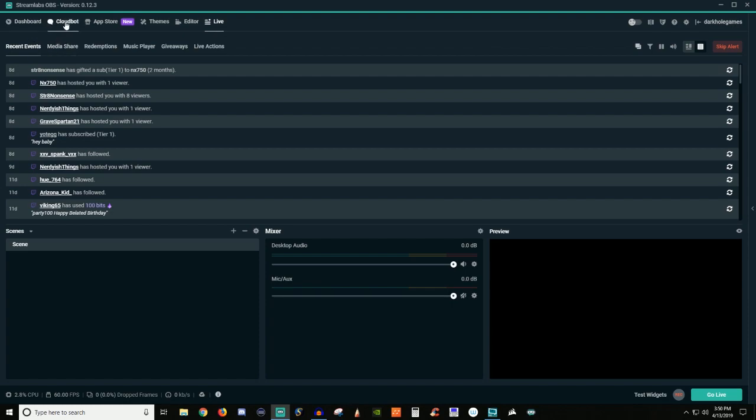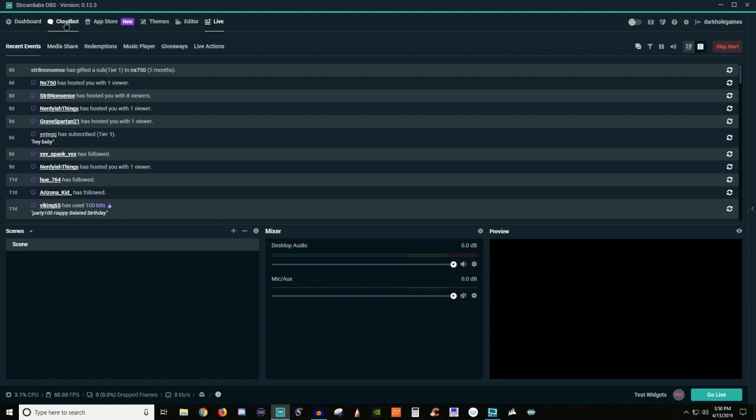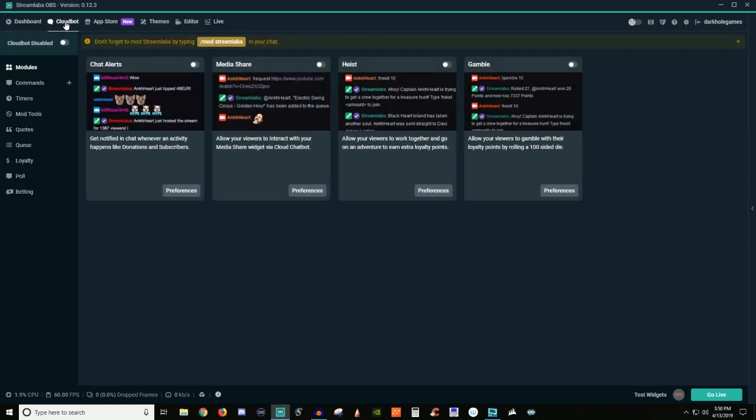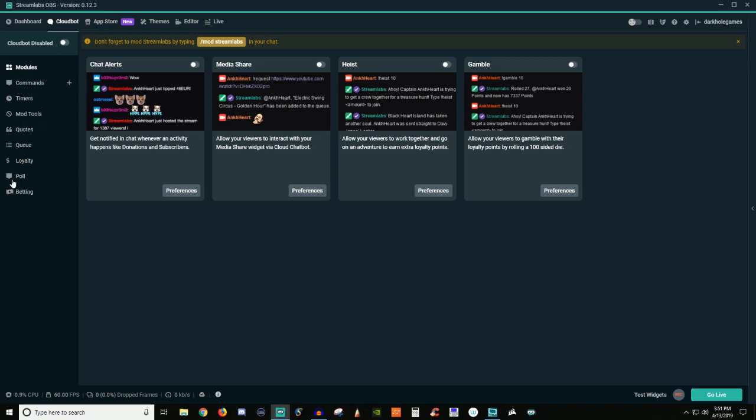Now for CloudBot, this is going to be the stuff with Streamlabs bot. By the way, if you hear barking, it's my dogs. I can't stop them, they just bark at every noise they hear outside. But yeah, so CloudBot, I believe used to be called Chatbot. I guess they changed it, but this is where you can set up an actual bot for Streamlabs for your account directly in Streamlabs OBS.